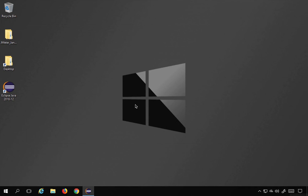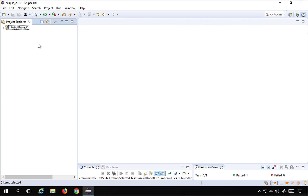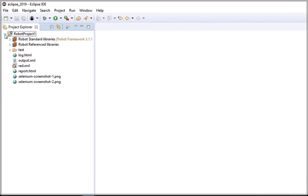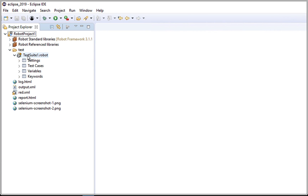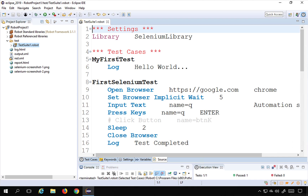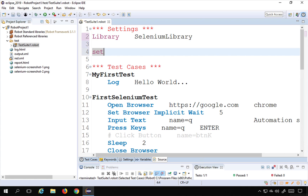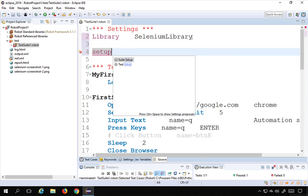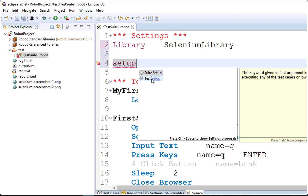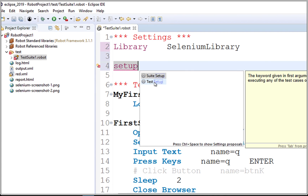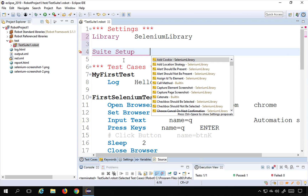To create test case setup and teardown in our framework, I will go to my Eclipse and go to the project we have been creating in earlier sessions. Here we have our test suite, and here I can create the setup and teardown. We create setup and teardown in the settings section. If you start typing 'setup' and press Control+Spacebar, you will see the options: test suite setup and test setup. I will select test suite setup.